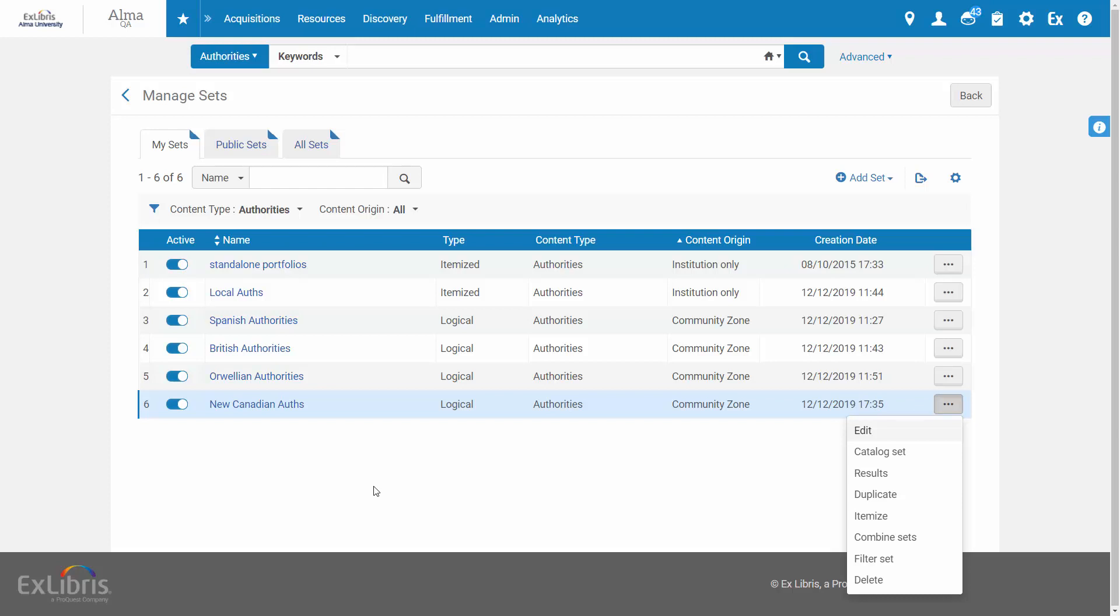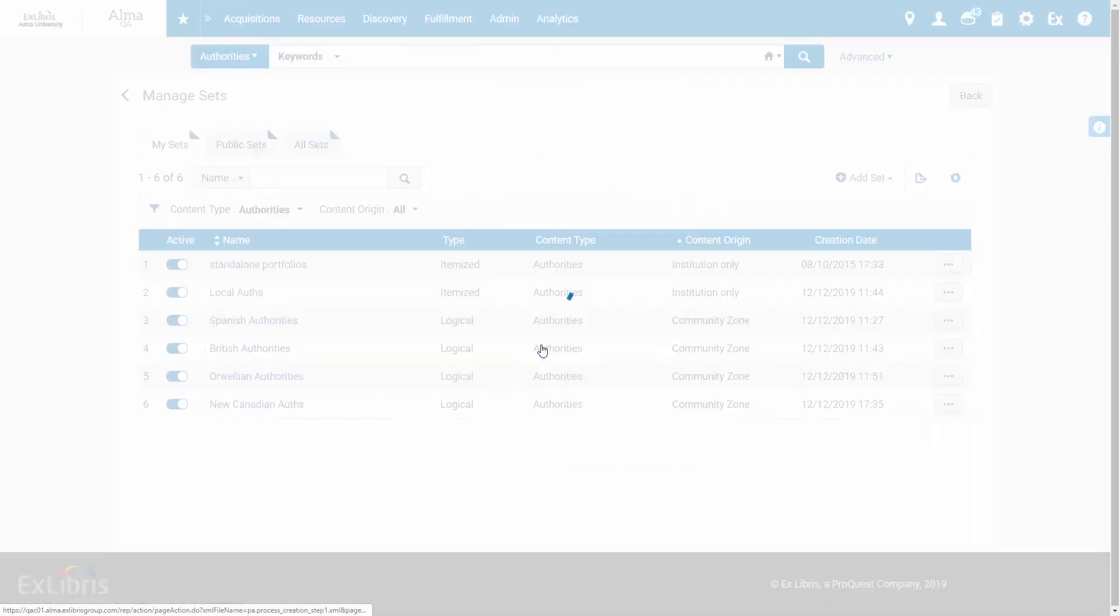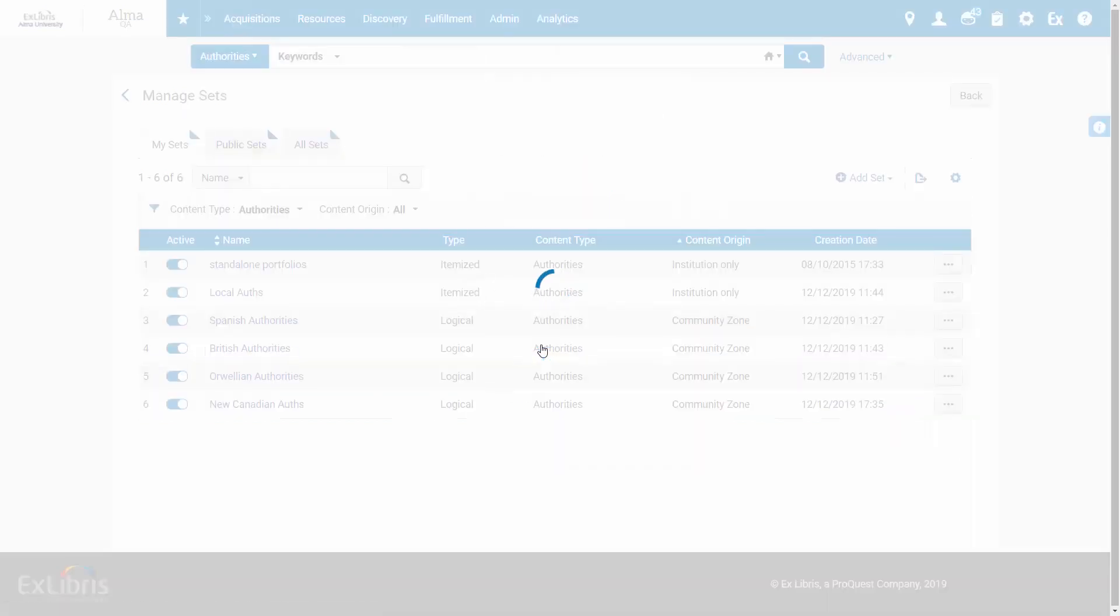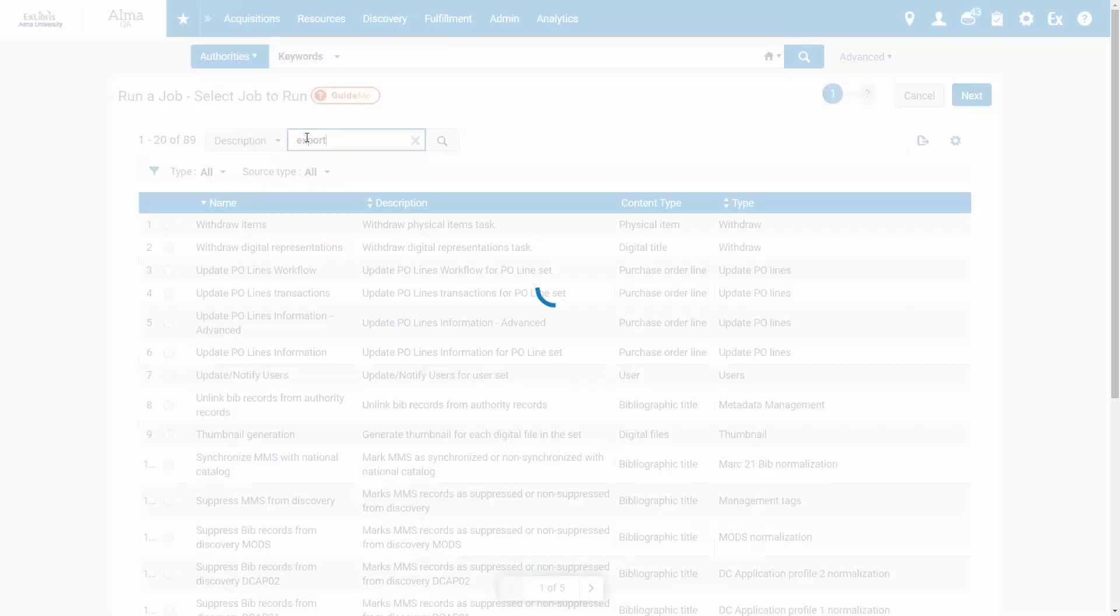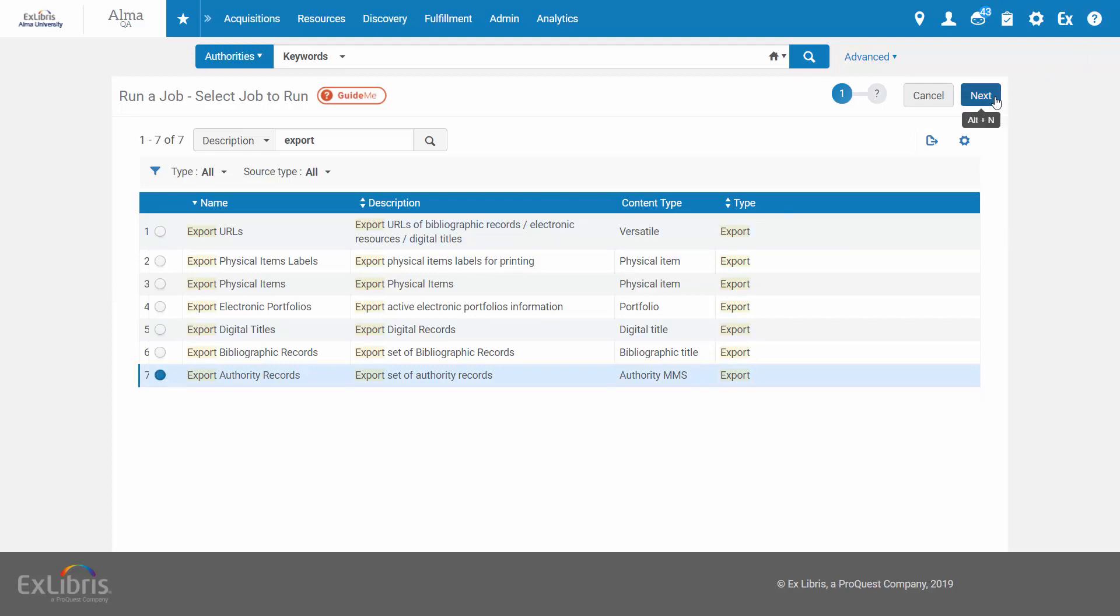The export job is found under admin, run a job, search for export. In our case it's export authority records. Next.